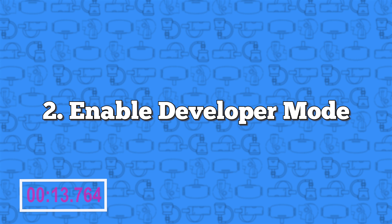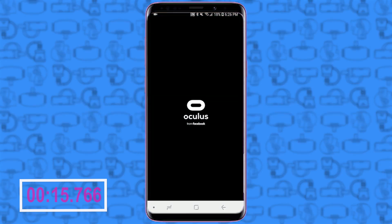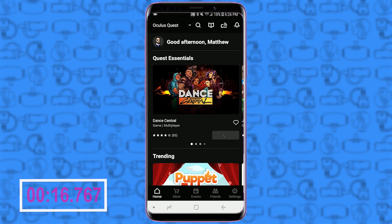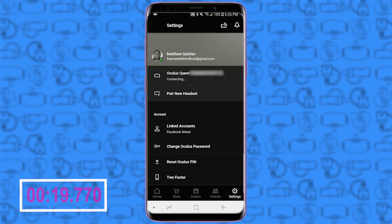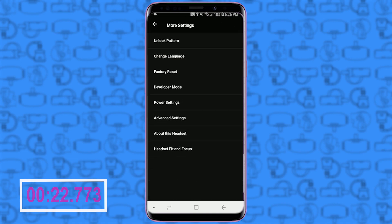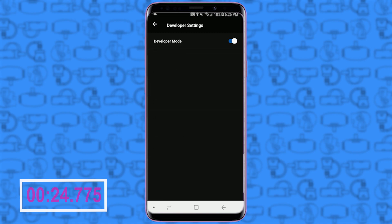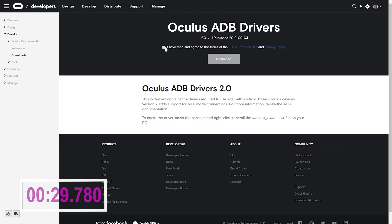Number two: enable developer mode. Head into the Oculus app on your phone, making sure that your Quest is on and on the same network. Go to the settings tab, tap your headset, and once it's connected tap 'More Settings,' then 'Developer Mode,' and flip the switch so it turns blue.